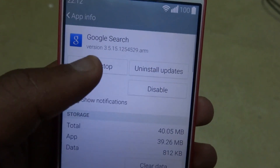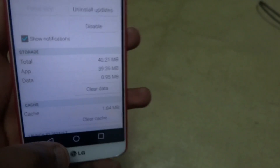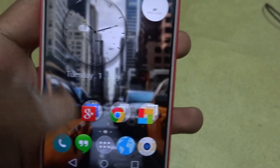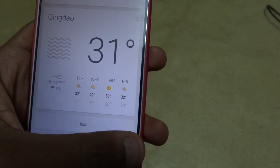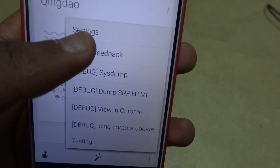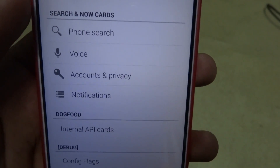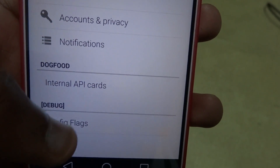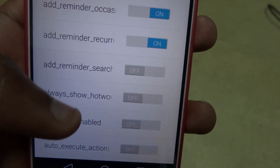Now open the Google Search app settings and force close the app, then hit home again. Go back into the Google Search app, and when you hit settings you're going to find very bizarre settings here. Go into the main settings — it also has a 'dog food and debugging' section. Open the config flags.